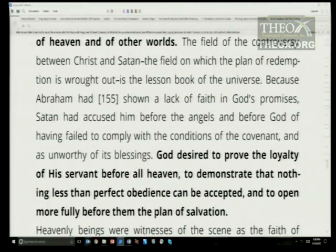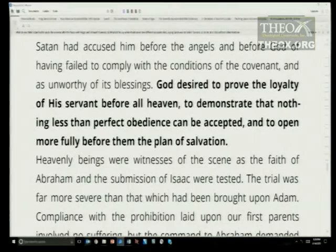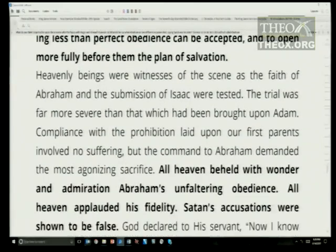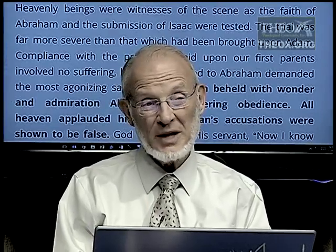It's kind of legalistic, isn't it? Satan doesn't care what kind of arguments he has to use — but God does. God desired to prove the loyalty of his servant before all heaven, to demonstrate that nothing less than perfect obedience can be accepted and to open more fully before them the plan of salvation. Where does perfect obedience come from? It's not natural for human beings. It defines obedience as a willingness to listen and take instruction. It's only worked out as part of the relationship that God had with Abraham.